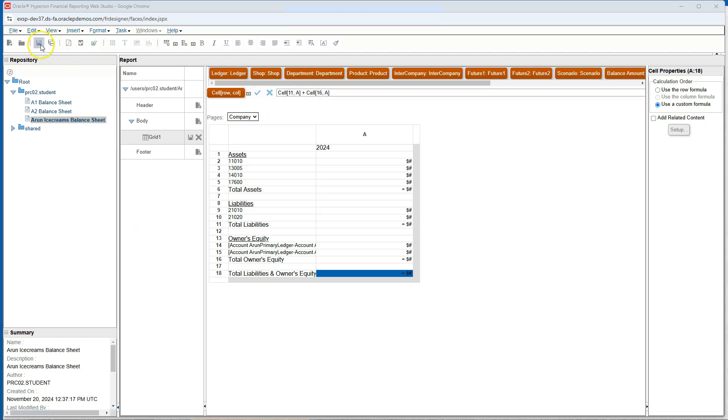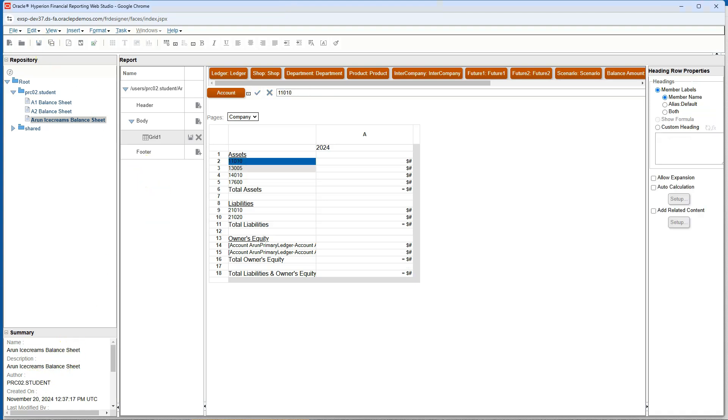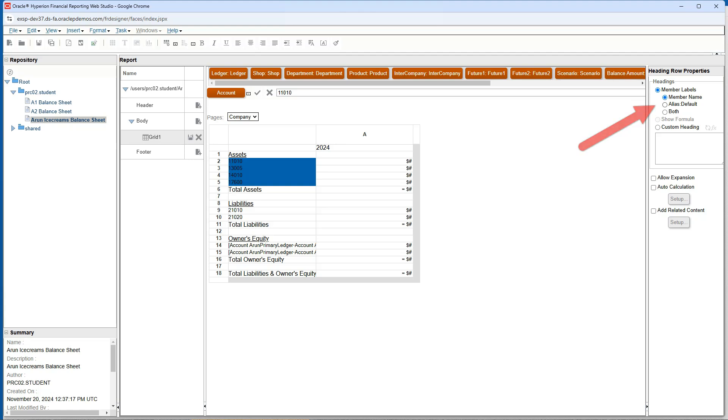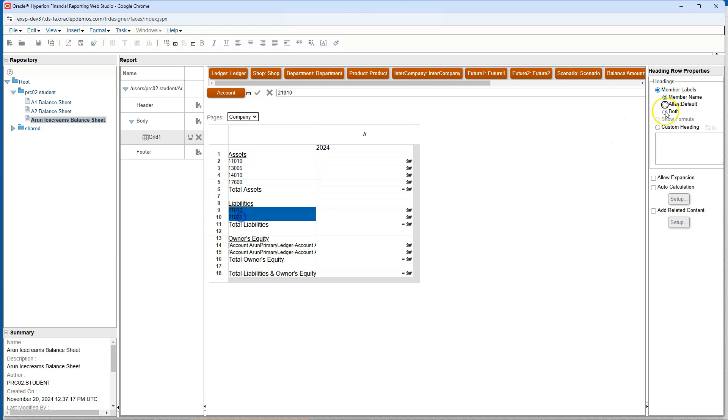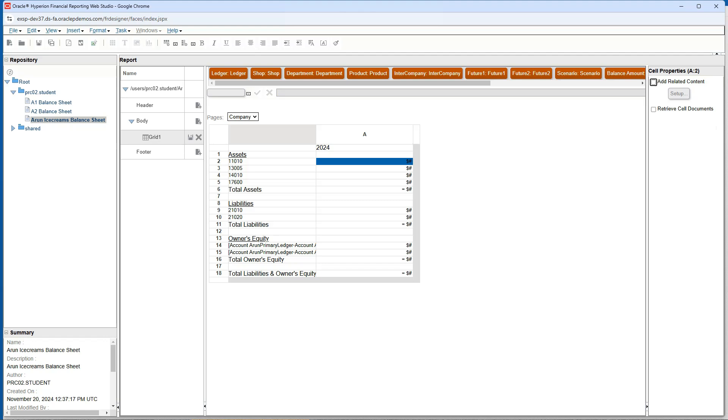I just completed my balance sheet, let me go ahead and save my changes. To make my balance sheet easier to read, I will replace account numbers with descriptions. To make this change, I will select multiple account numbers by holding down my shift key. After selecting my account numbers, I will navigate to heading row properties and change the member label from member name to alias. Alias is nothing but the description of my account. I will follow the same process for the rest of my account numbers.